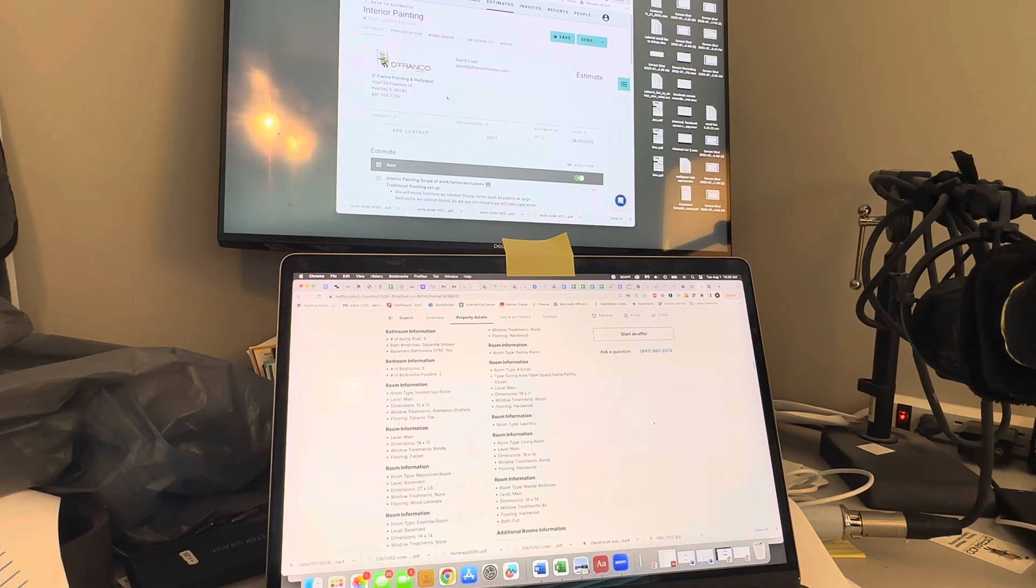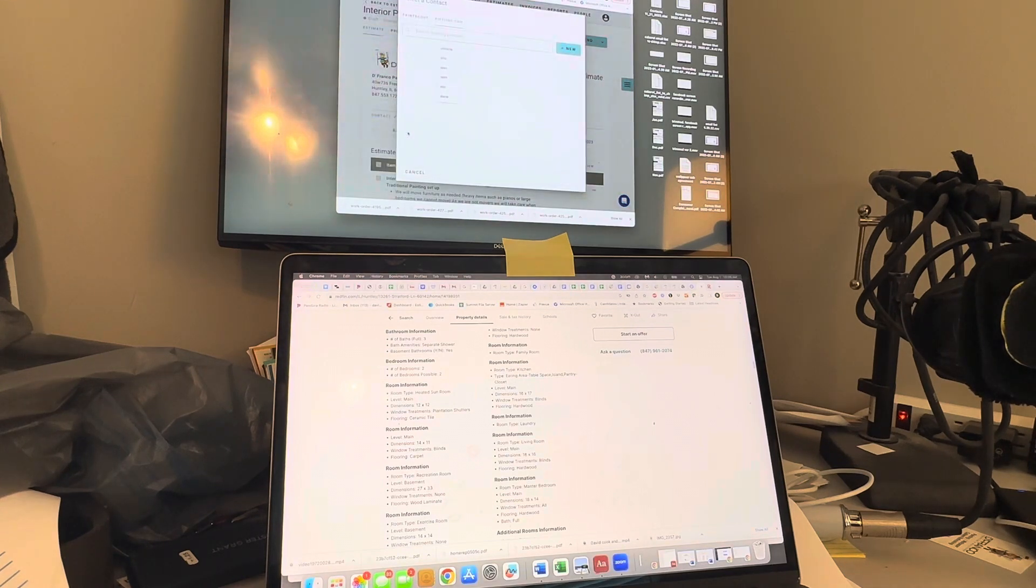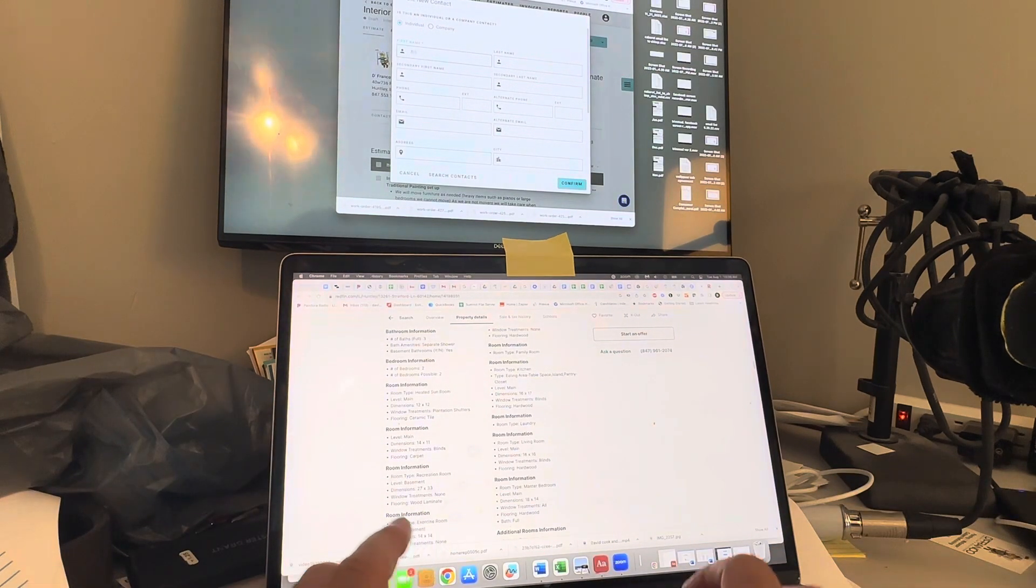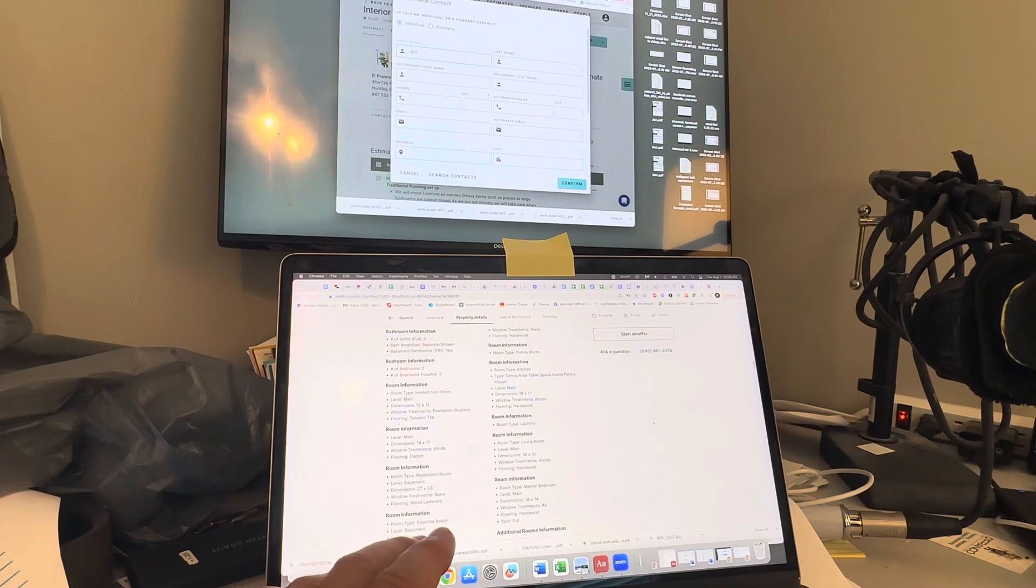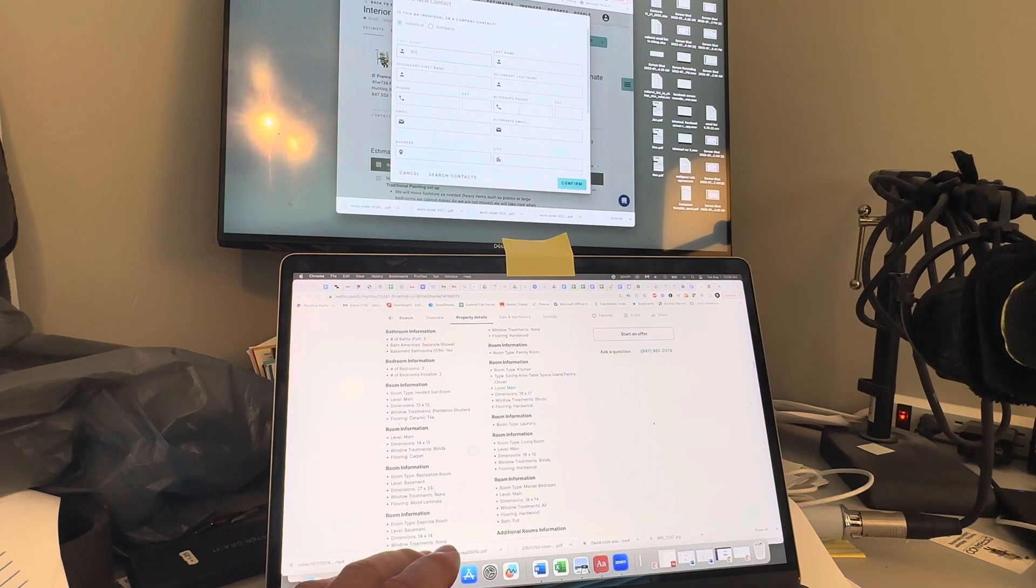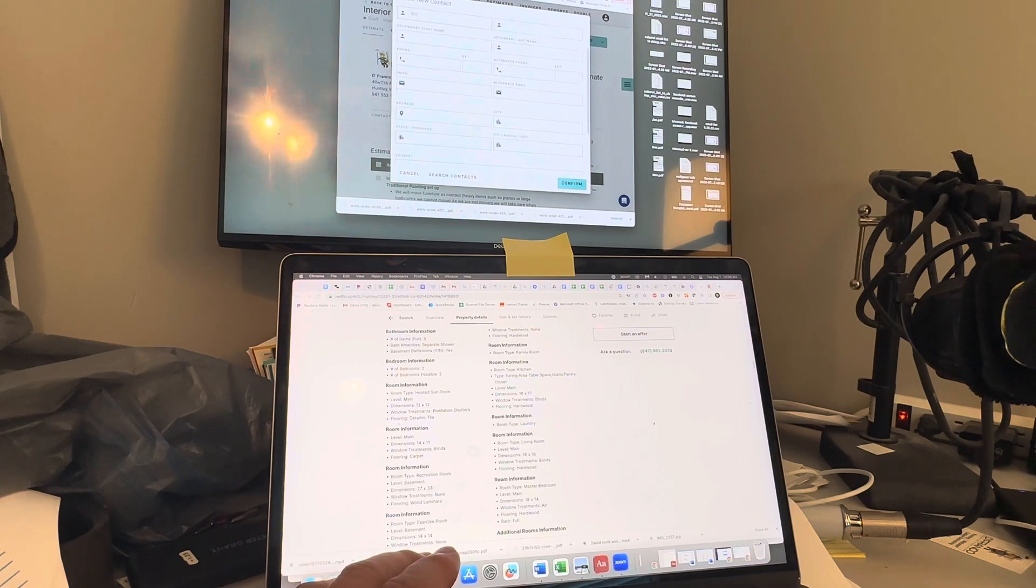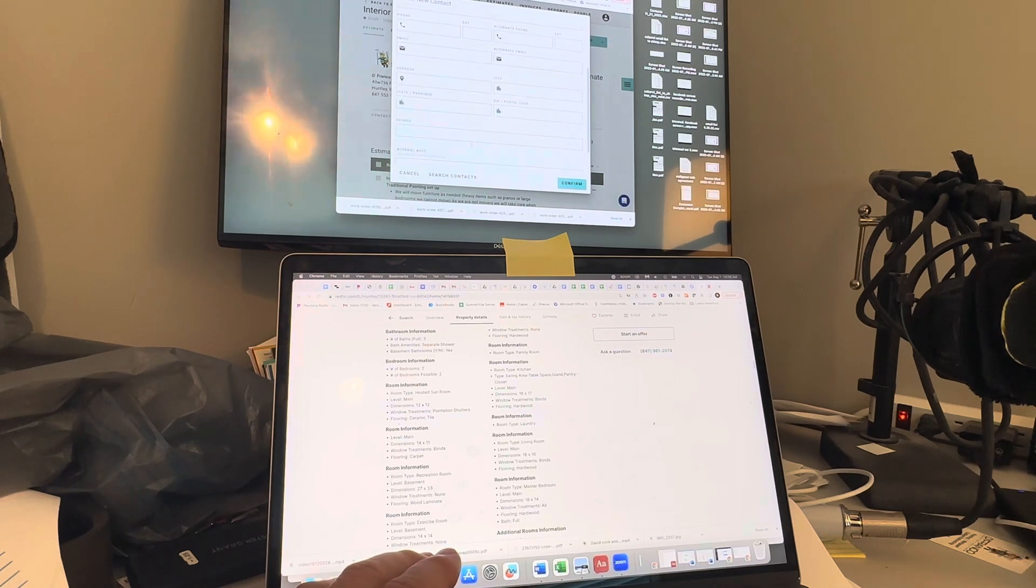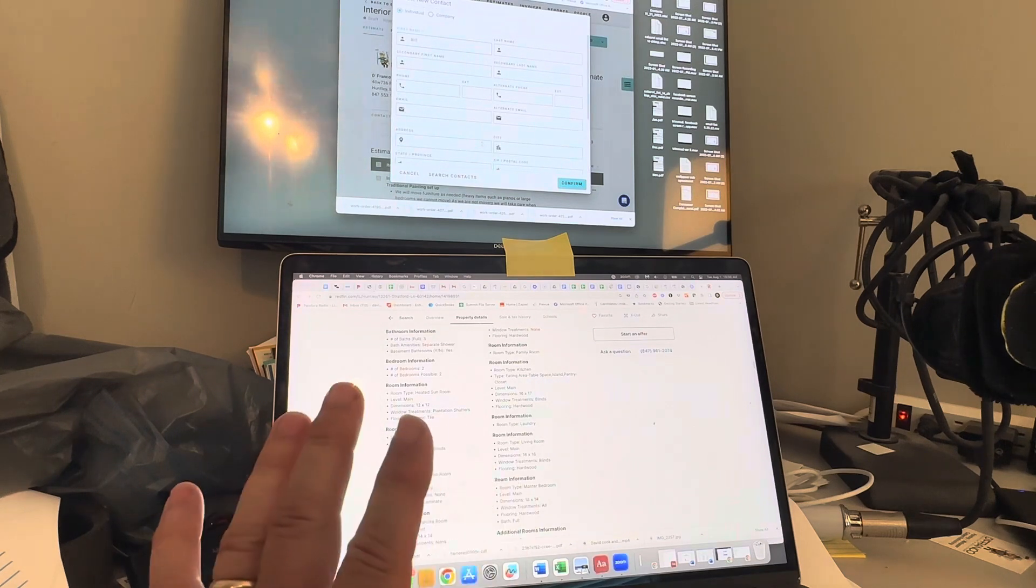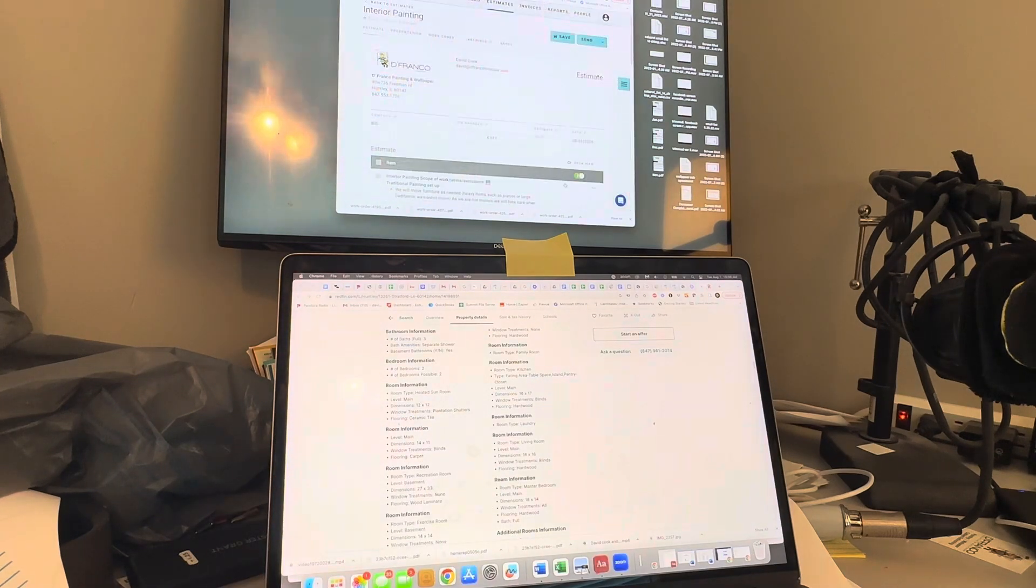Paint Scout - I have it pulled up already. It's a new estimate, so I have to hit contact. I'm going to add a new contact and put Bill in here. It has last name, secondary person, phone number, email, alternate phone number, alternate email, address, city, state, zip, source where you got the information from, internal notes, whatever you need. For this I'm not going to fill that out, just going to hit confirm.